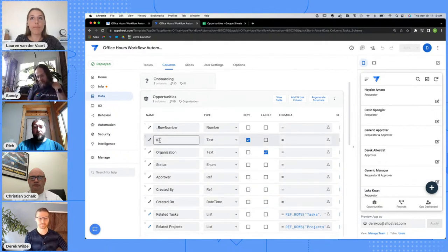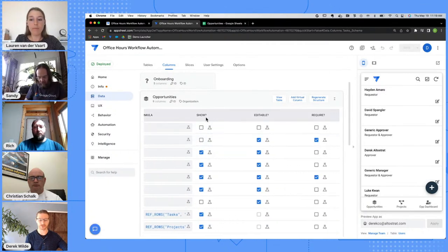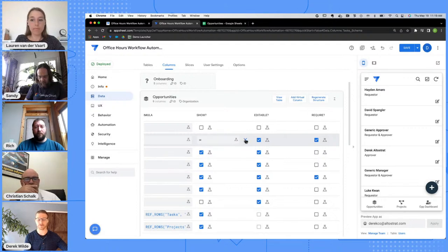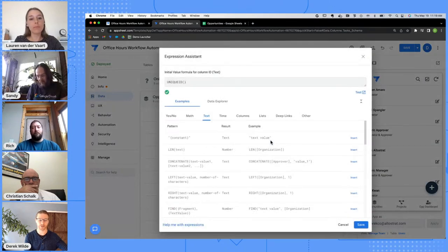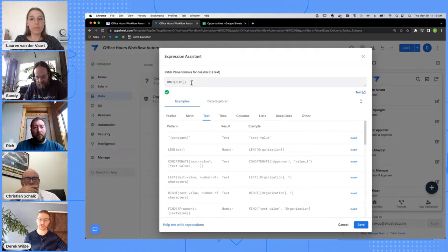I'm in the data tab looking at the columns view for the opportunities table. Inside the data set, I have this connected to a spreadsheet — you could connect it to a SQL database or BigQuery, but Sheets are a great way to get started. This opportunities table has columns like ID, organization, et cetera, reflected here in the app editor. Let's take the ID example. Scrolling to the right you'll see fields for required, shown, editable — and anytime you see a flask, you can click on it to add a formula.